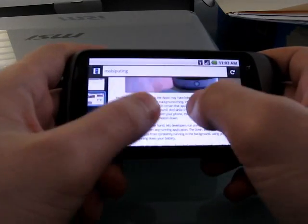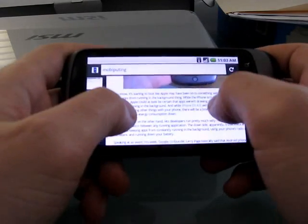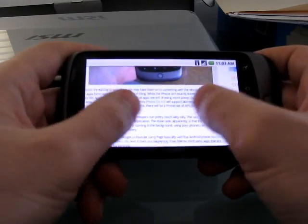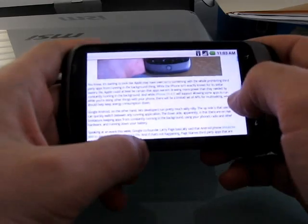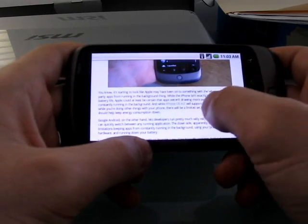There's no multi-touch zoom, it doesn't do the pinch to zoom that you expect from other browsers.